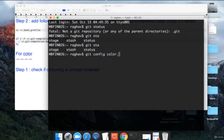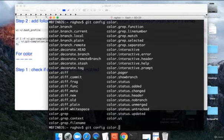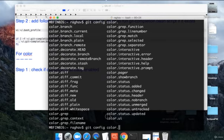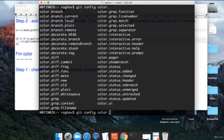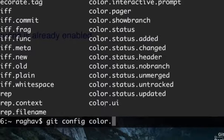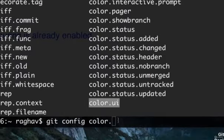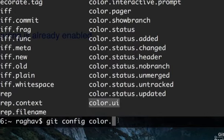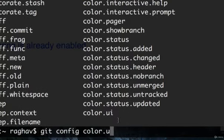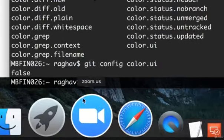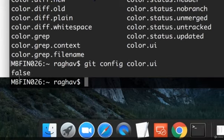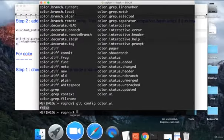What we are going to do is say git config color. Now because autocomplete is there, we can do a tab two times and we can get all the options available with color. We want to check this color UI. You can see the value is false as of now.